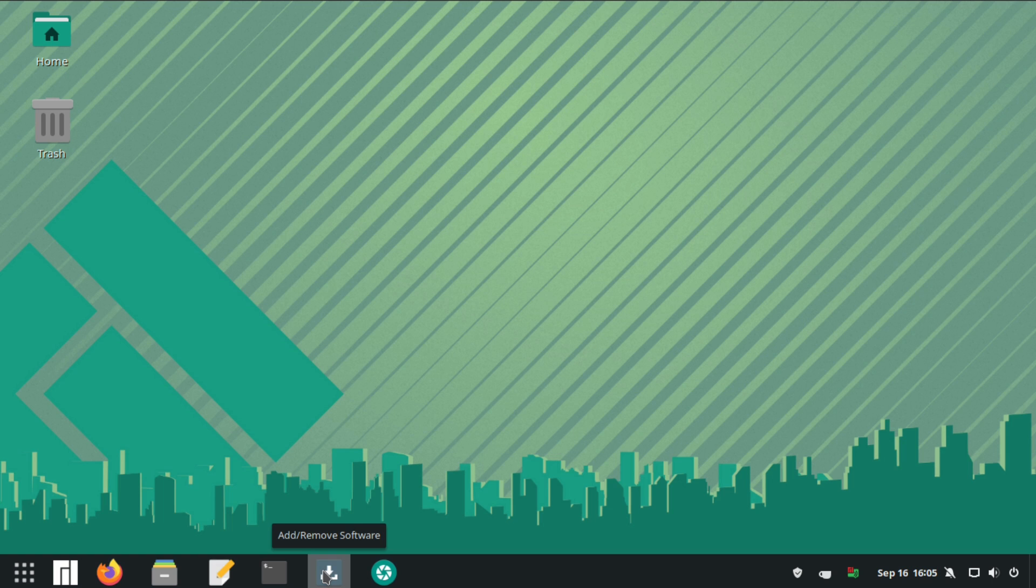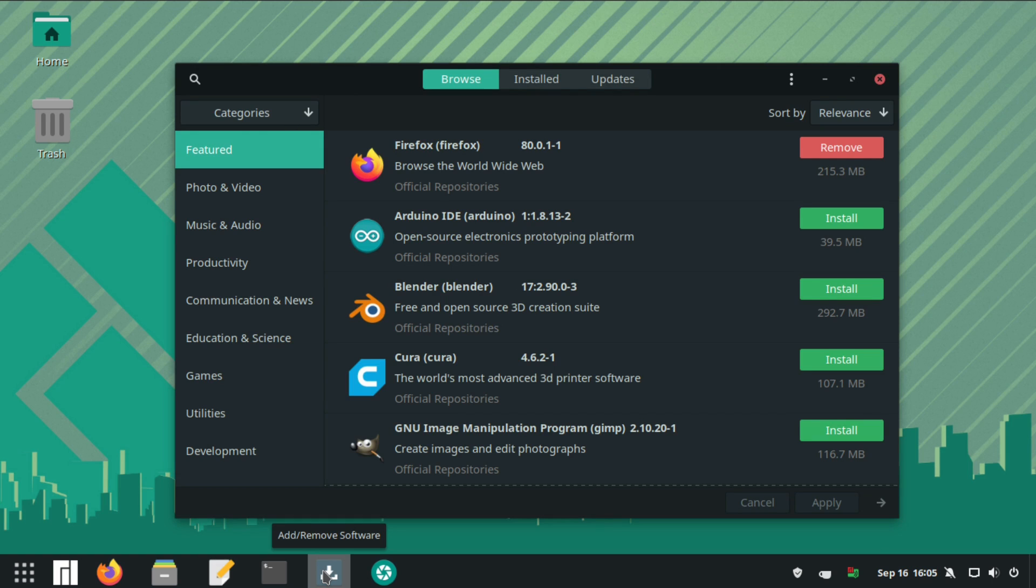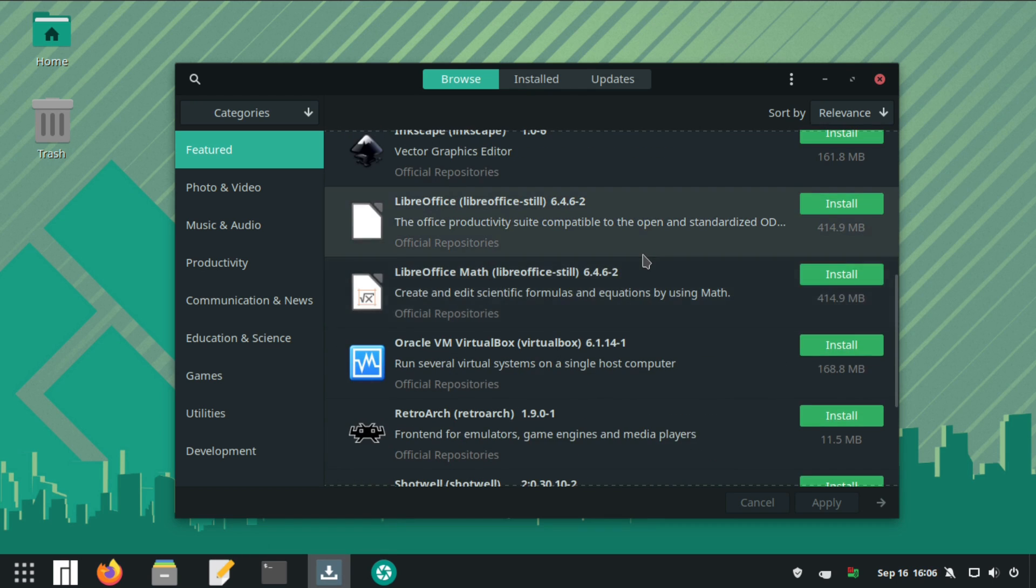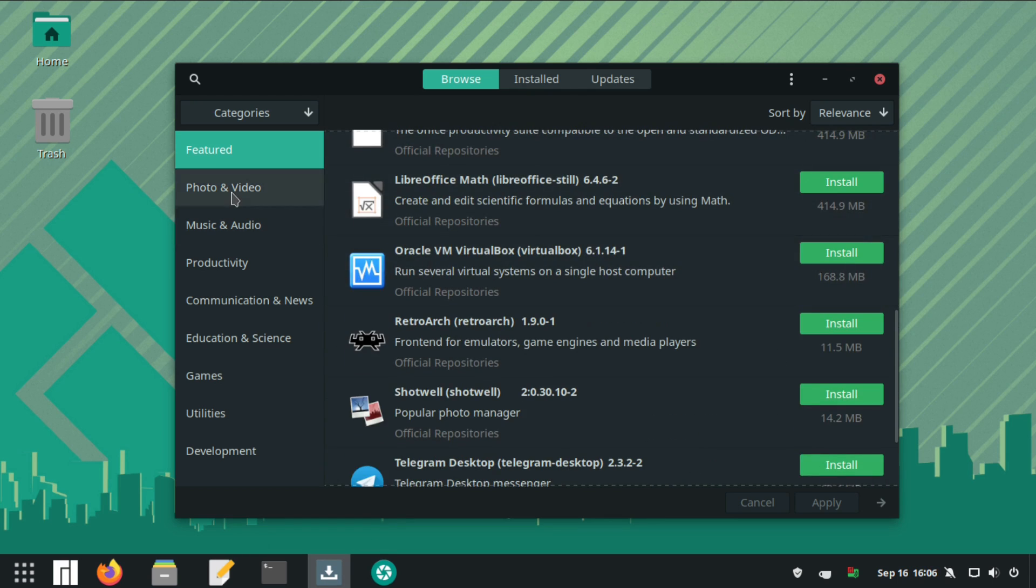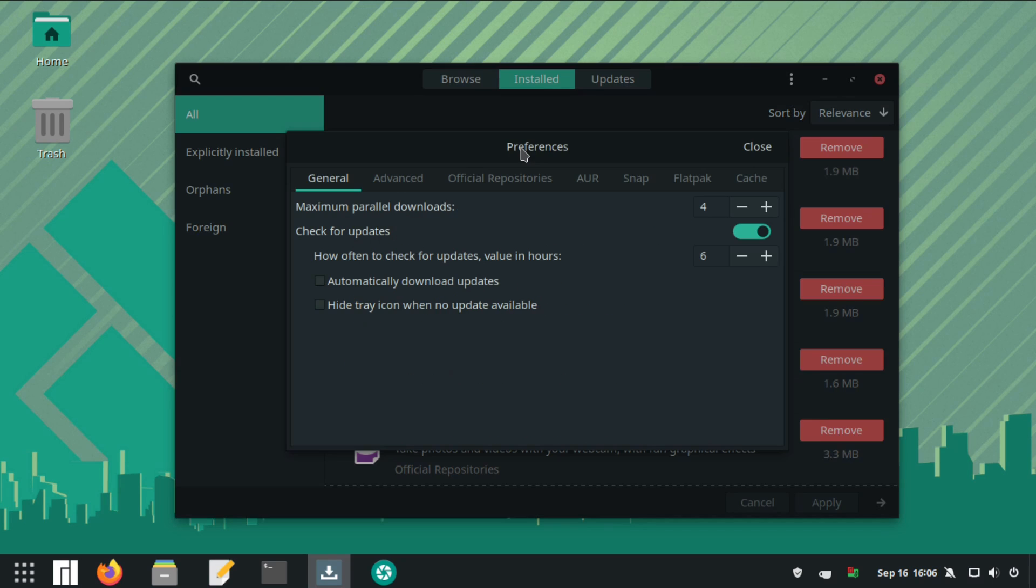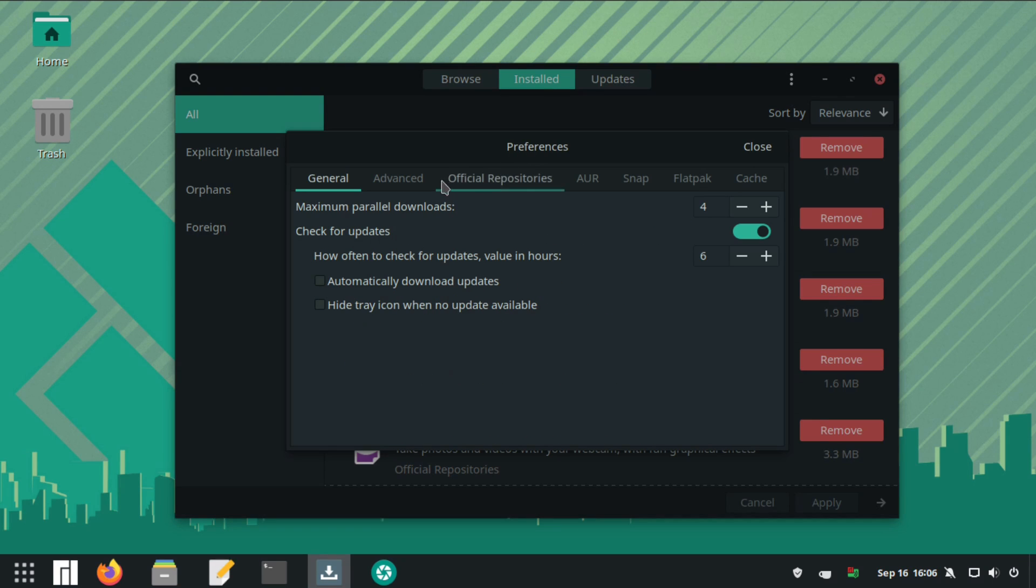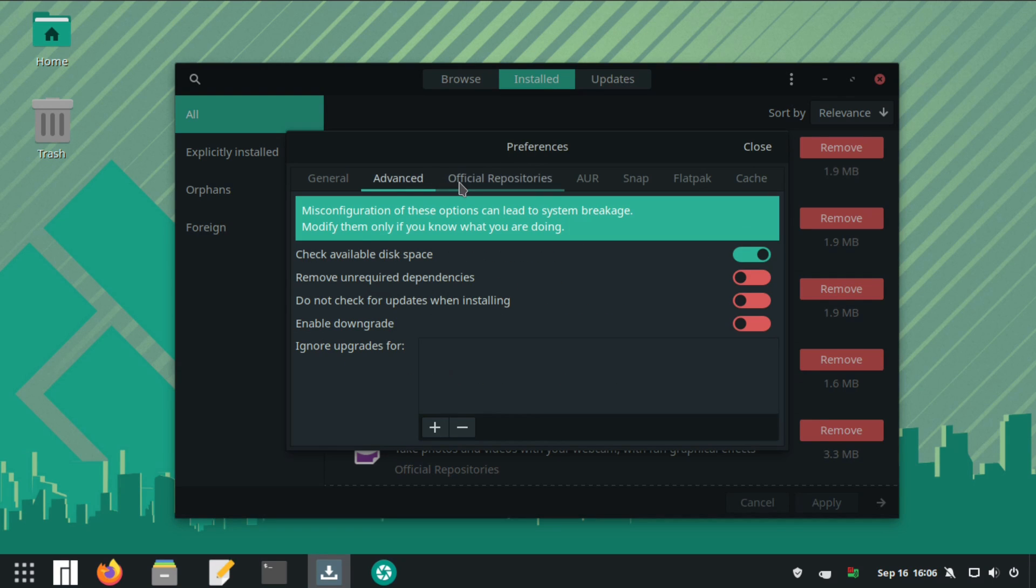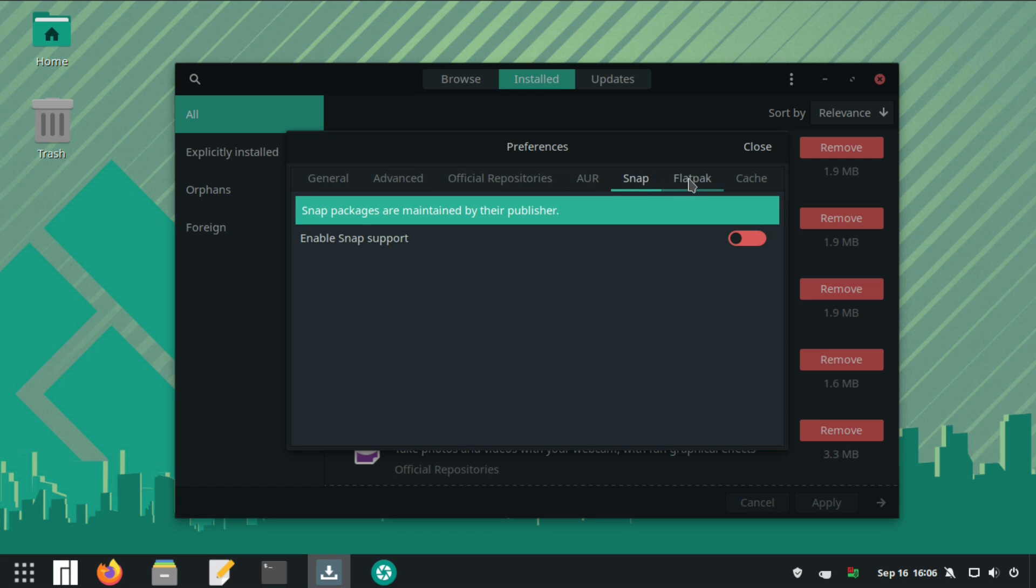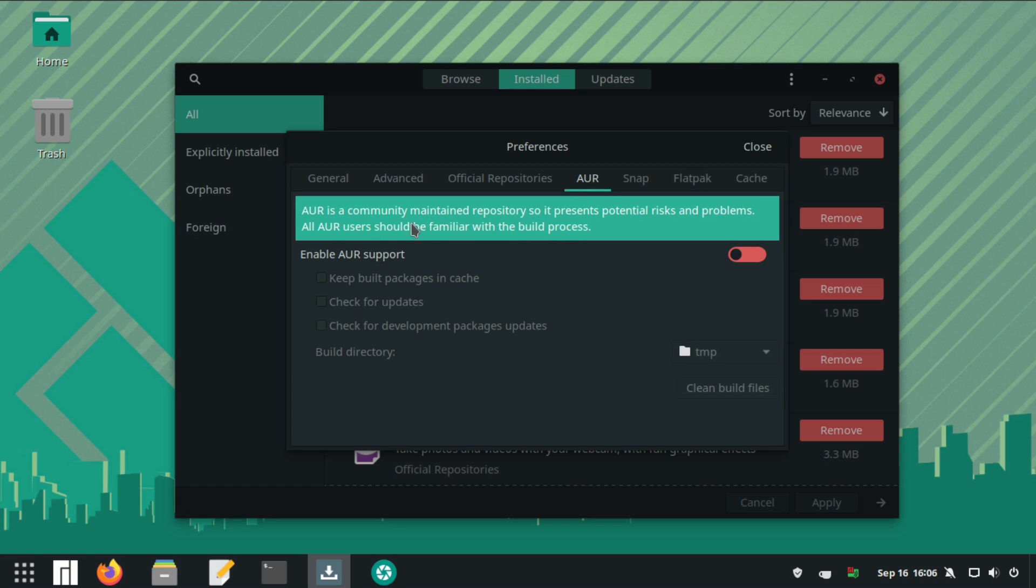Now Manjaro uses an application called add remove software. It's not very creative when it comes to the naming but it works beautifully. It's not as polished as the pop shop but it gets the job done. There are actually significantly more options and settings available within this package manager including both snap and flatpack support.